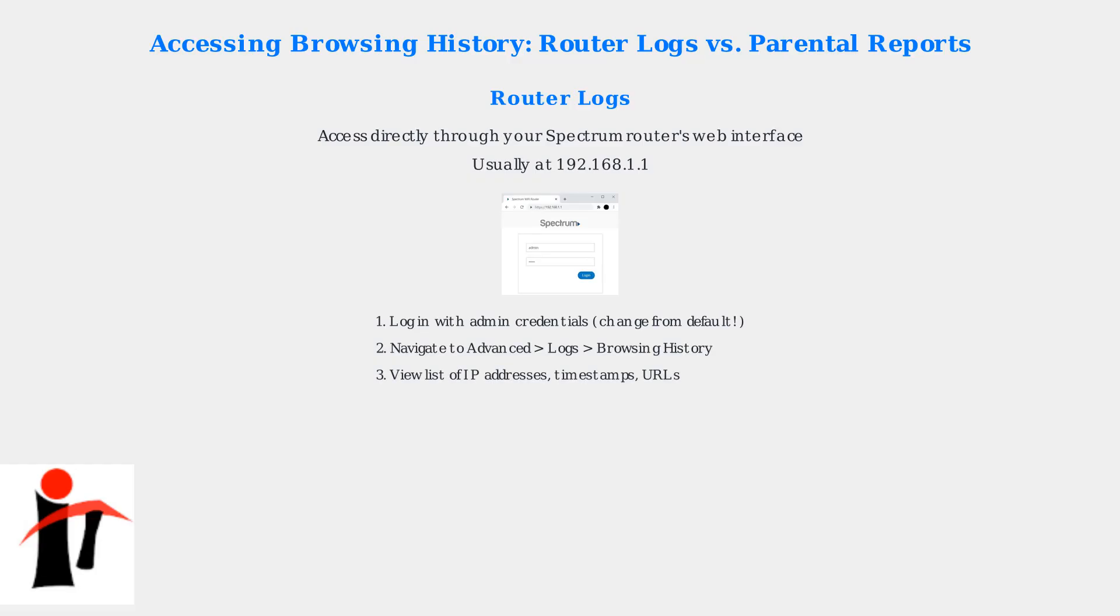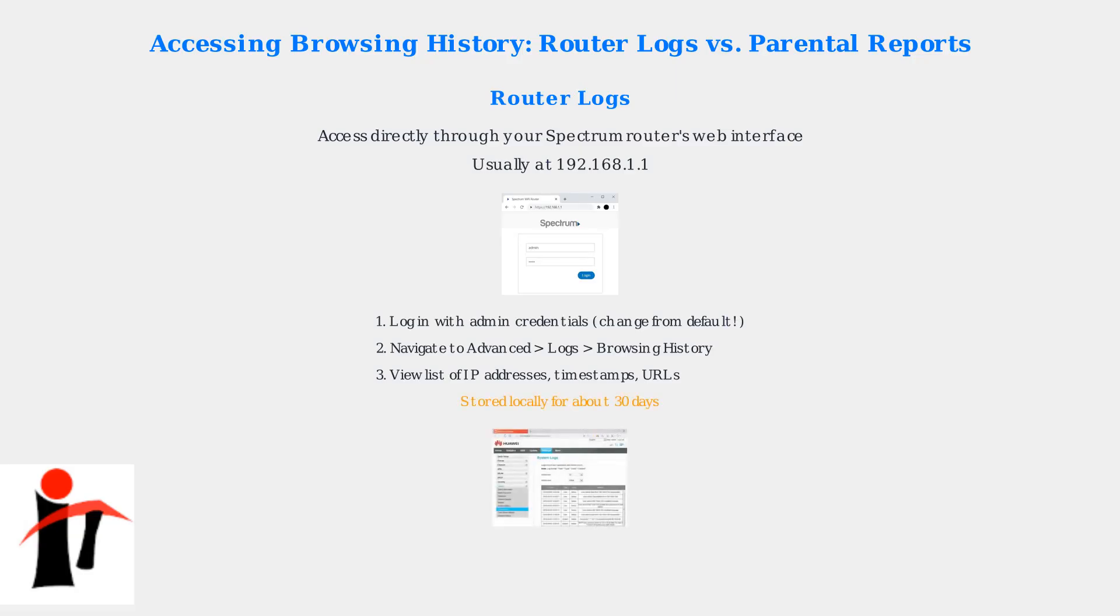Then navigate to the Advanced section, then Logs, and finally, Browsing History. You'll see a list of IP addresses, timestamps, and URLs visited by devices on your network.